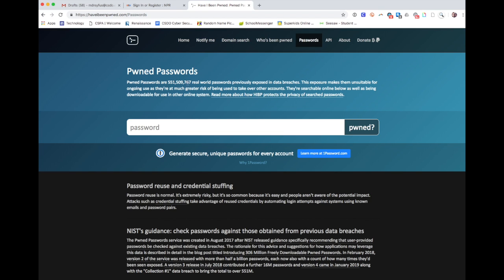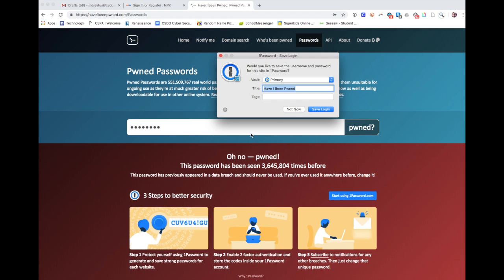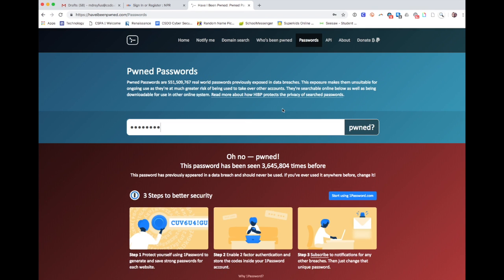But what they can do is they can save a list of those passwords so that you can check if your password has been breached. So for example, if I were to check a password—and I'm just typing in the word 'password' right now—it'll tell me that this password has been seen millions of times before.